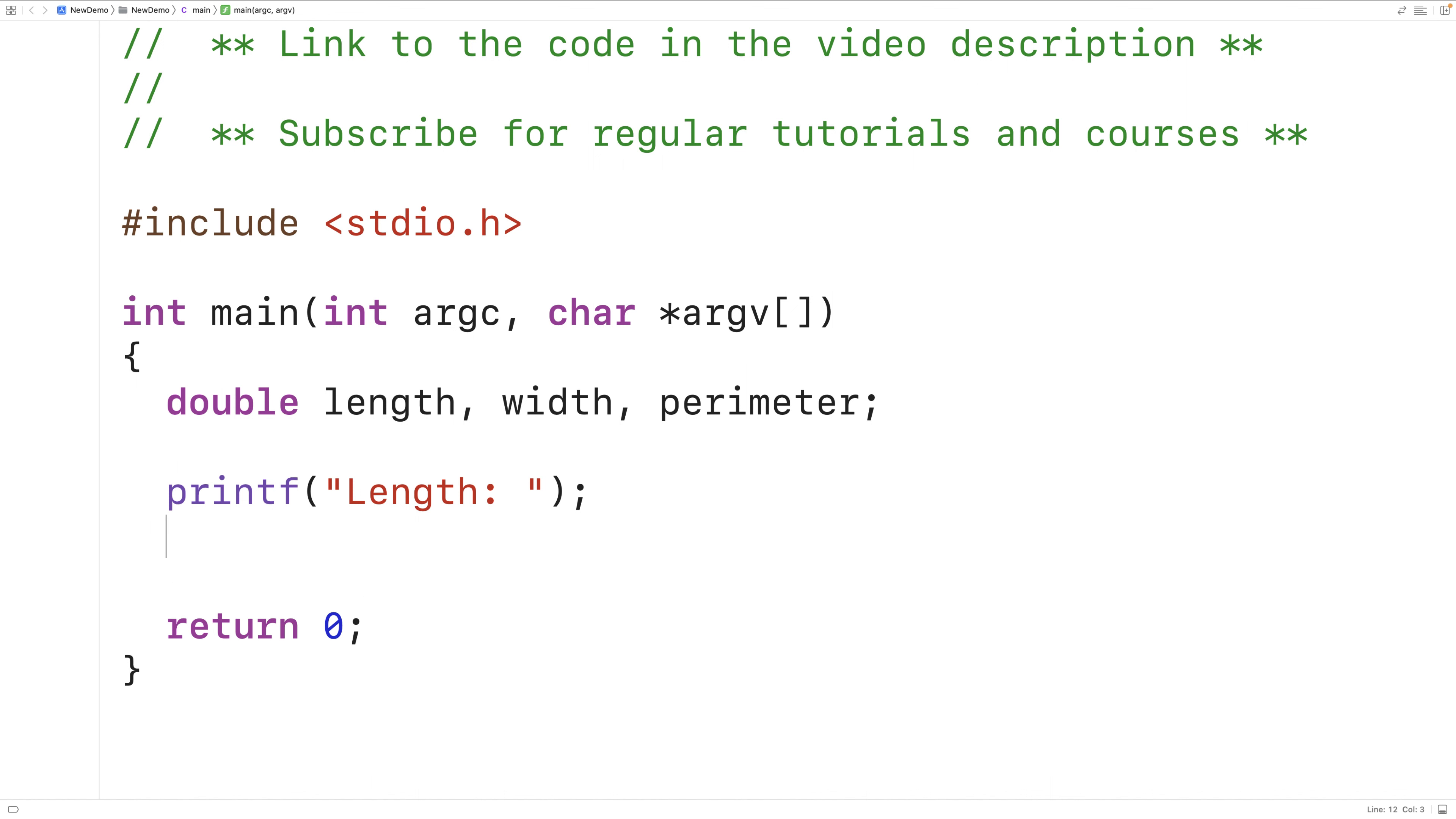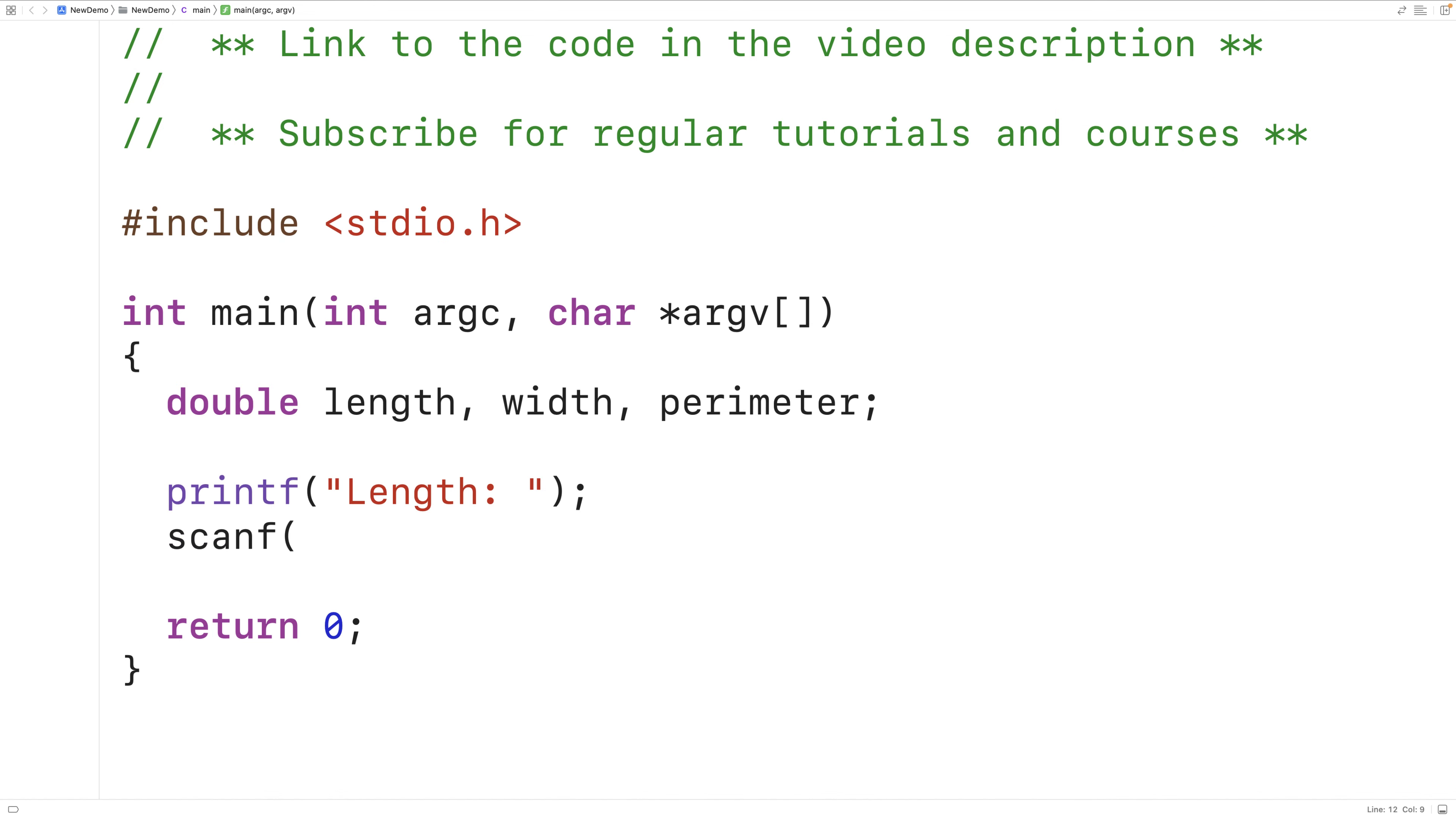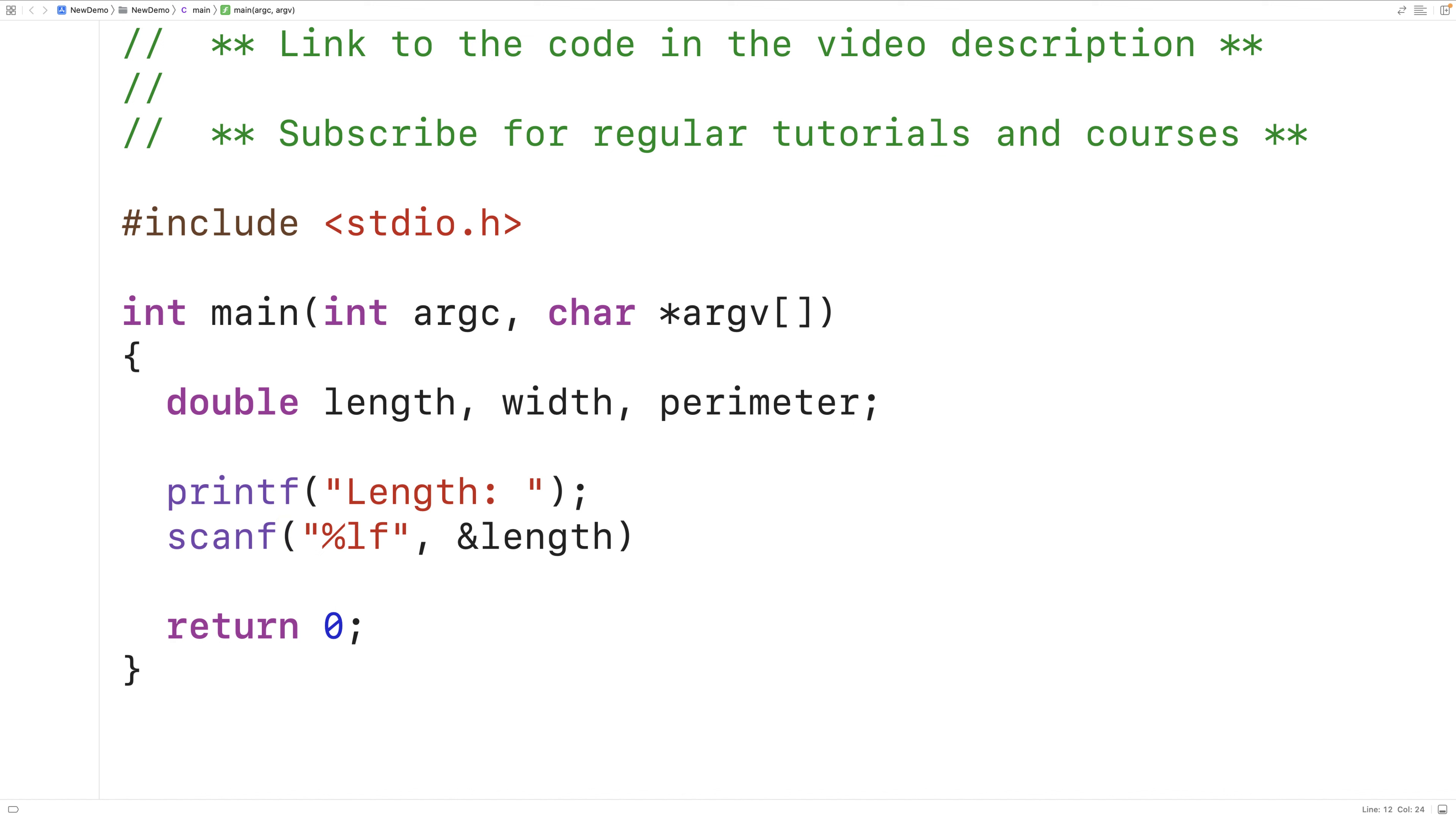Next, we'll store the length that the user enters into the length variable using scanf. So we'll have scanf and then a string here with %lf inside the string, and then and length as the second argument to scanf. So %lf inside this string that's provided to scanf as the first argument is a placeholder telling scanf to expect the user to enter in a double value. That double value is going to be stored into the length variable.